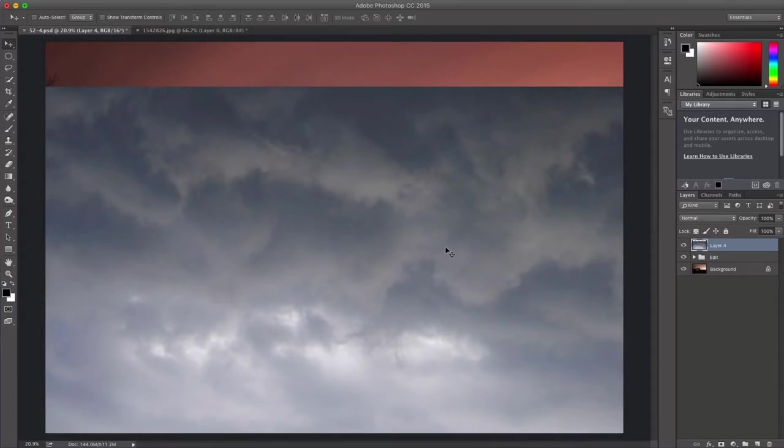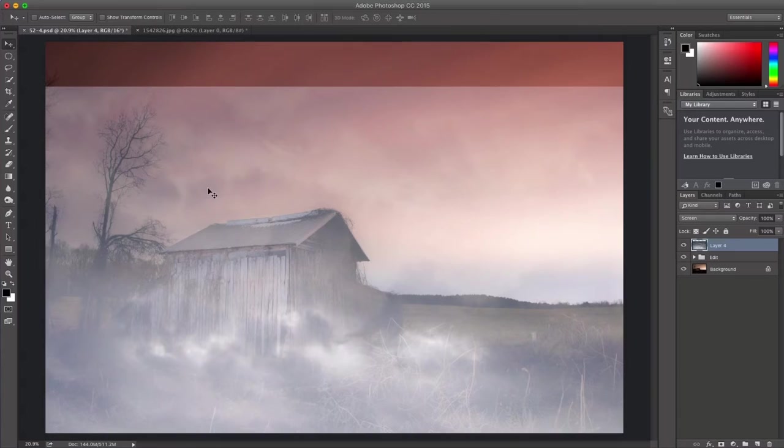So with my cloud image here, I'm going to change my blending mode to screen, and that will take out some of the darker elements of the image and leave the lighter ones here.